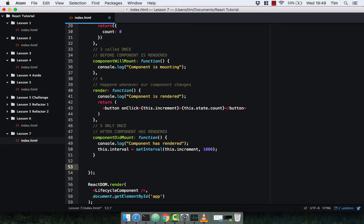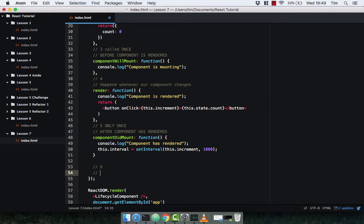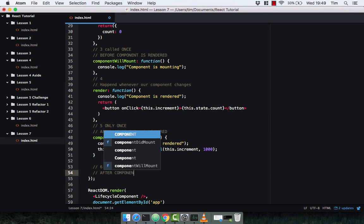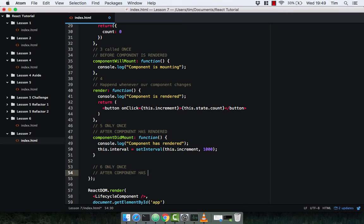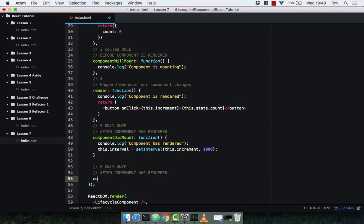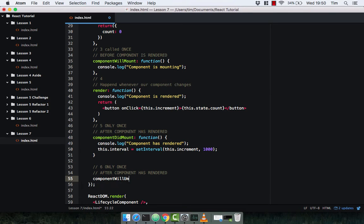componentWillUnmount is number six and it only happens once as well. It's after the component has rendered. componentWillUnmount is kind of self-explanatory — let's type it out.